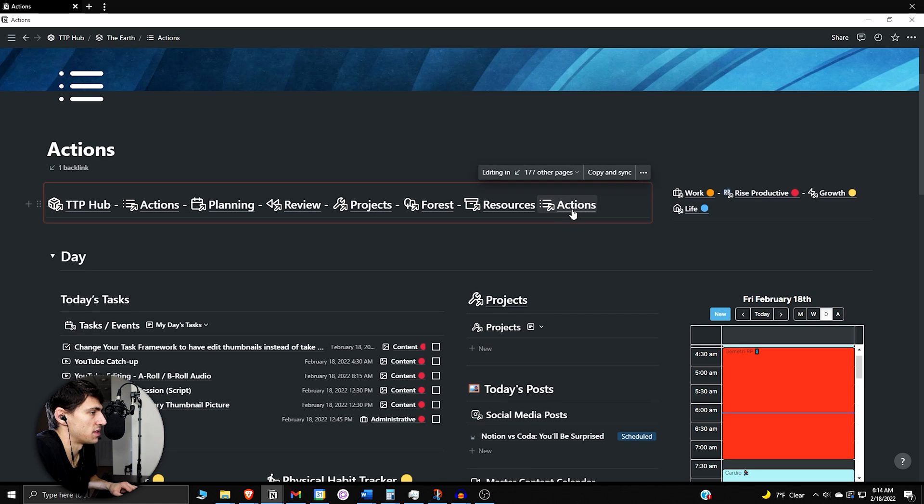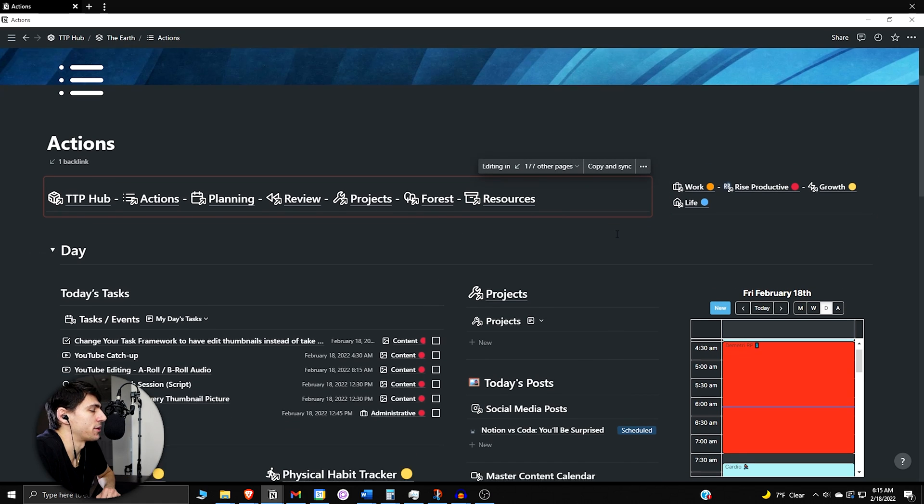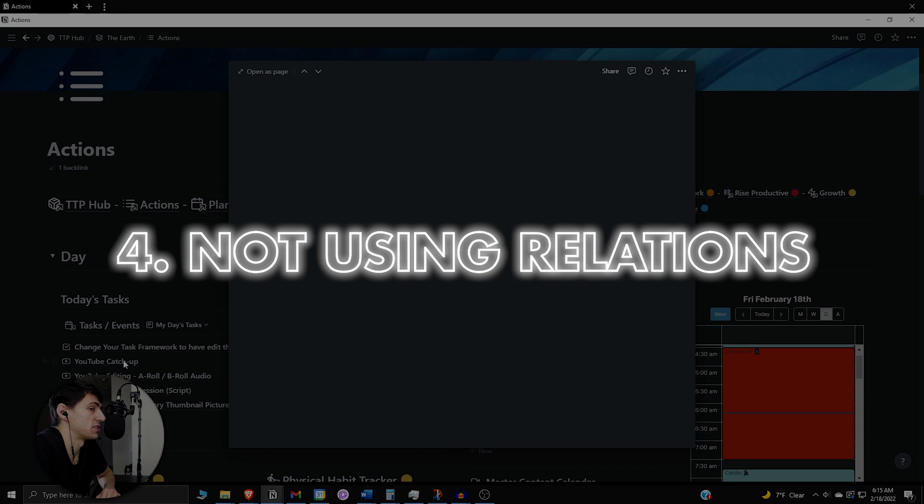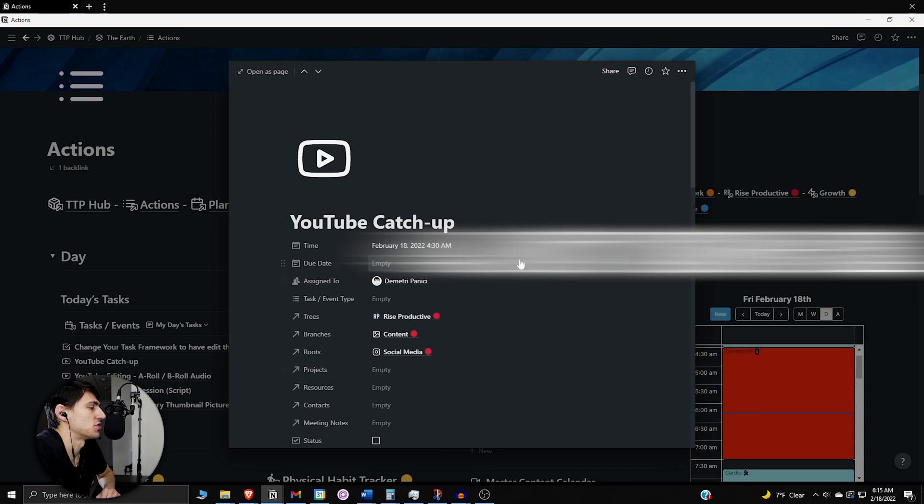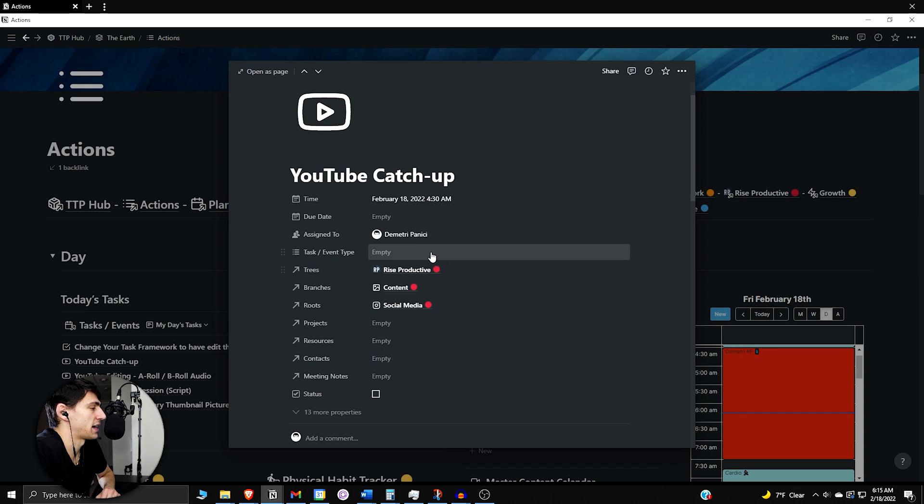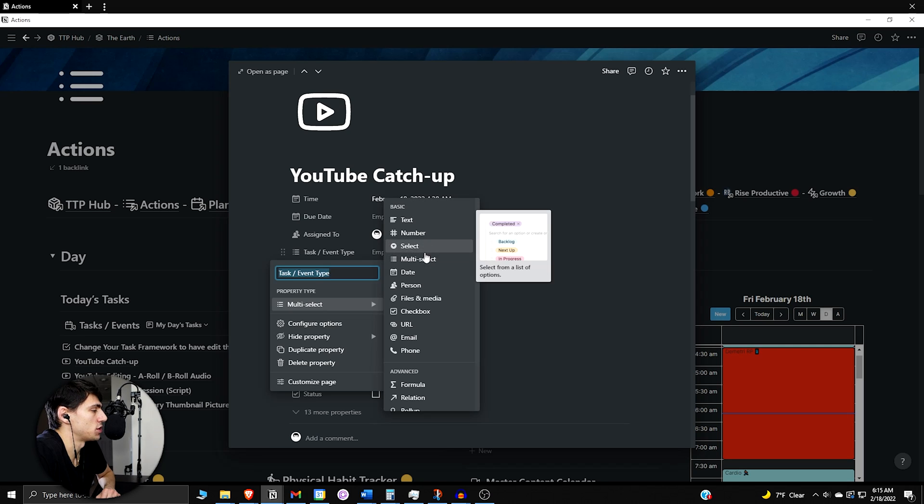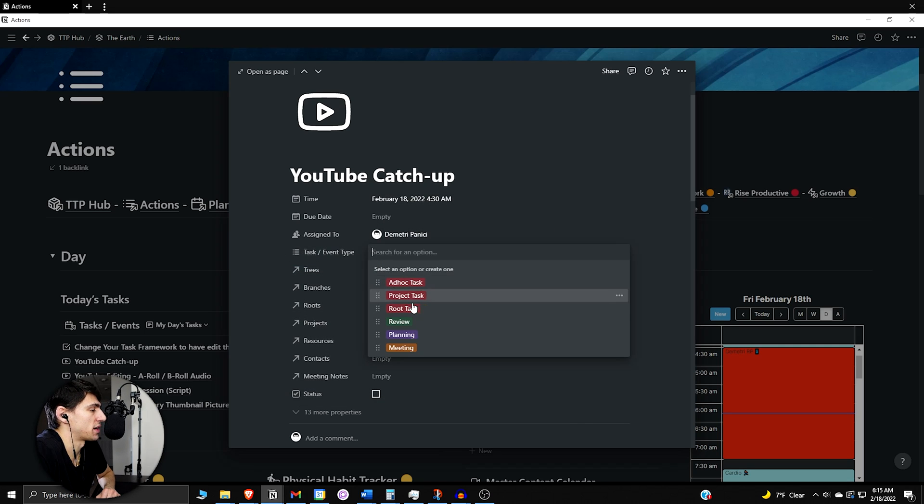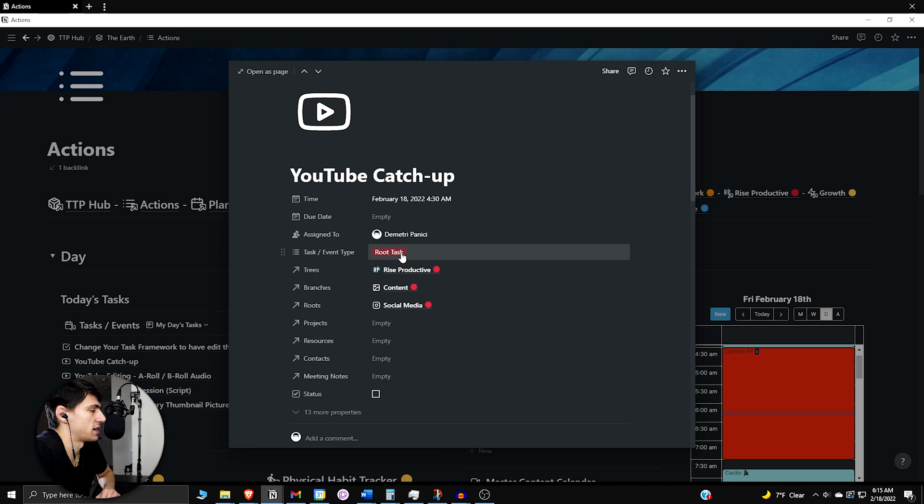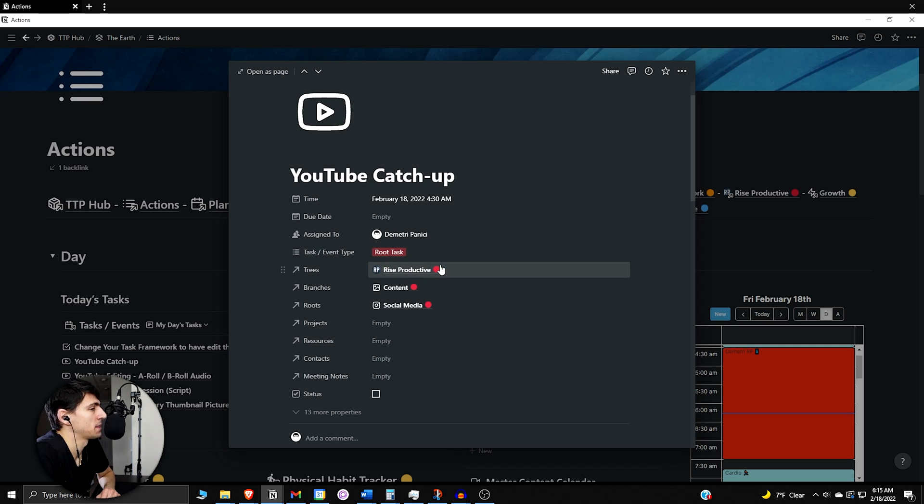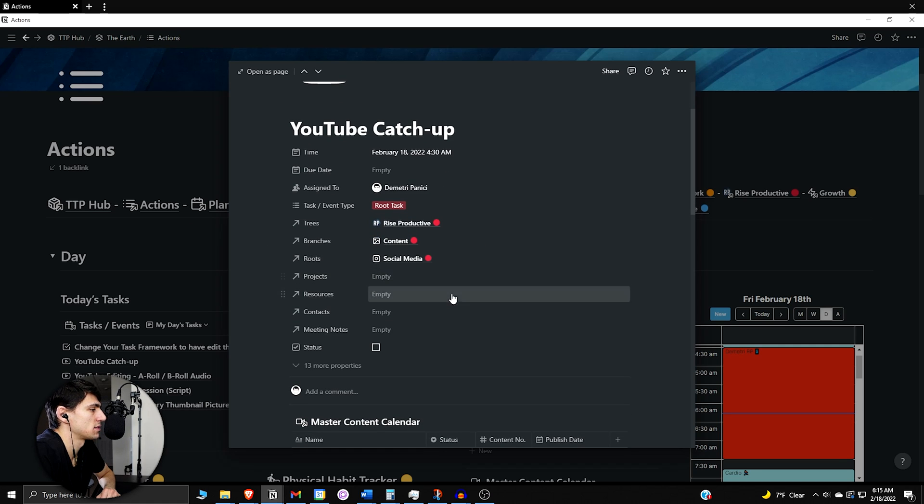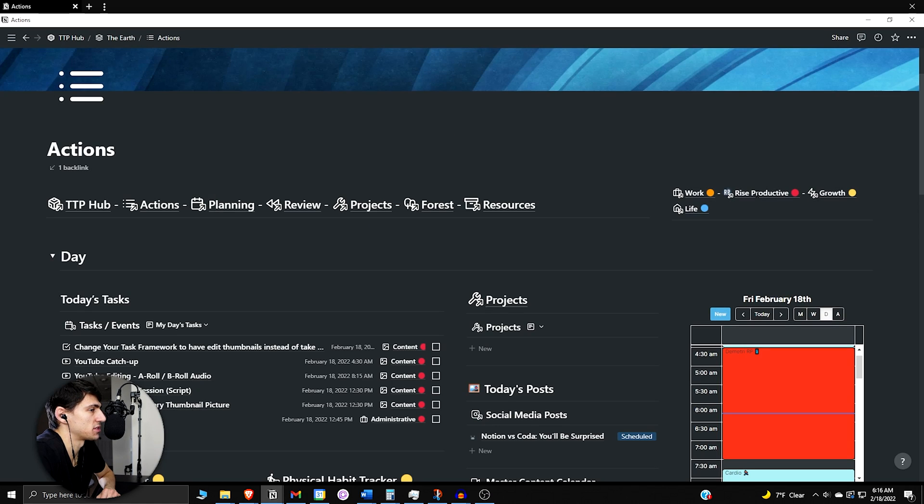Now another big mistake people do in Notion is that they actually don't segment things by relations rather than tags. So if you use something like a select or a multi-select property, it's nice to showcase here that this is what it is. However, filtering regarding relations is a better sort of segmentation, because what will happen is you can have interconnectivity between something and you can use formulas that connect to it.